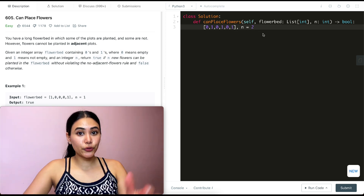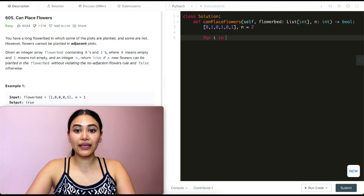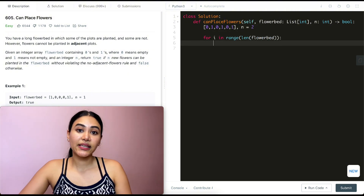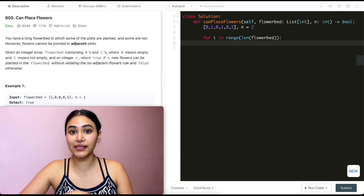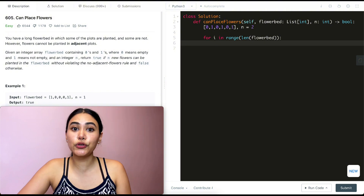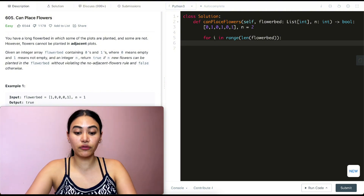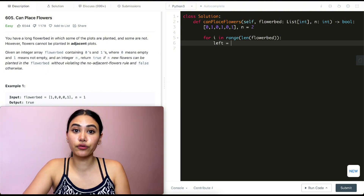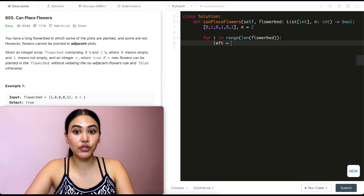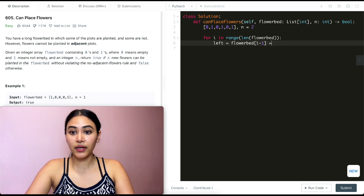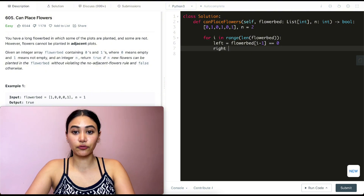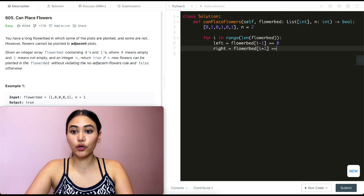So that's all we really need to do — just loop through our input. For i in range of length of flower bed, I want to check if what's to the left of me is zero, to the right of me is zero, and if I'm on a zero myself. I'll define two variables, left and right. Left equals flower_bed[i - 1] == 0, and right equals flower_bed[i + 1] == 0.